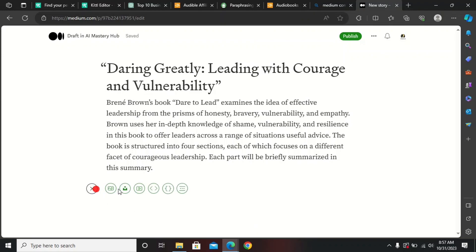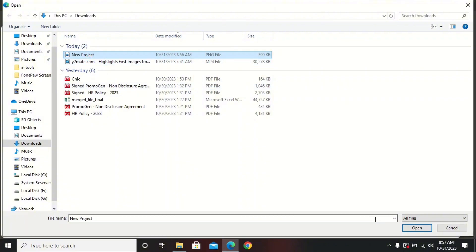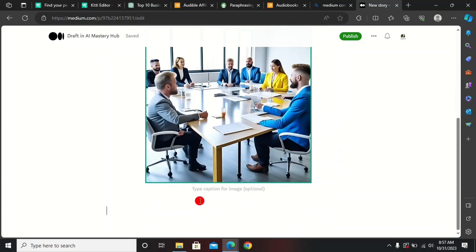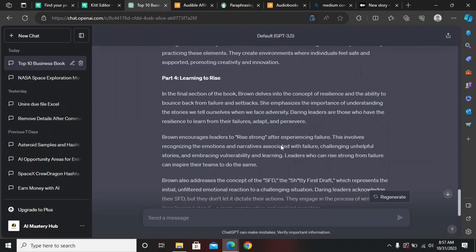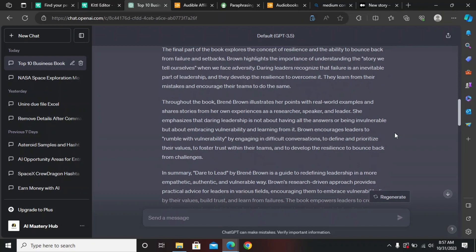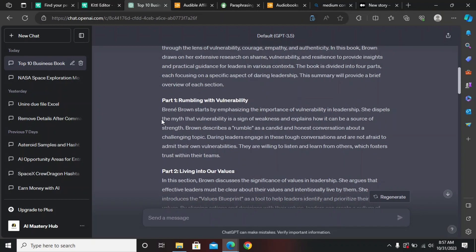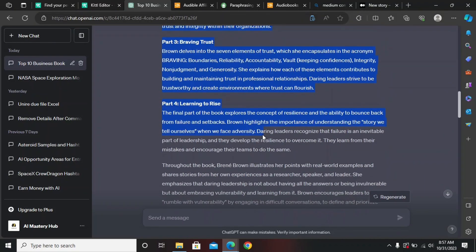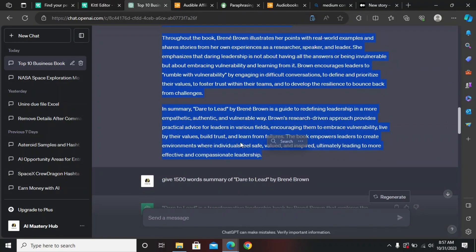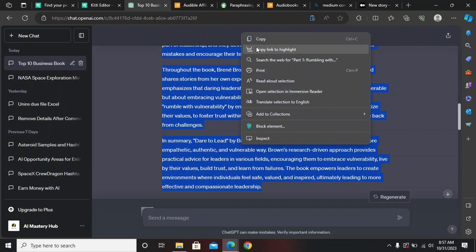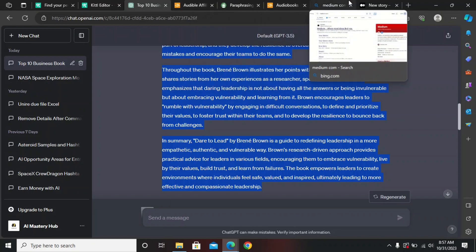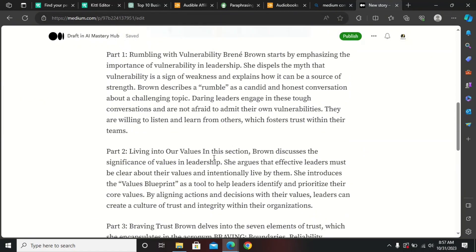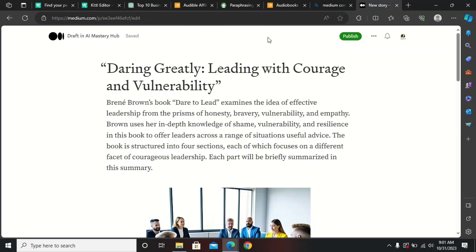To make the post more eye-catching, add the image you generated from Kittl. After adding the image, paste the full summary below it. First, make sure you convert the entire summary to original content using QuillBot — copy each section, convert it, then paste the converted text below the image in Medium.